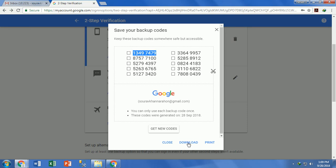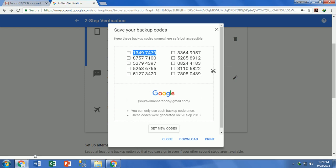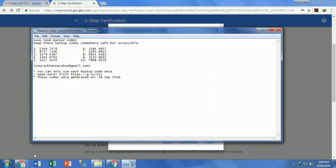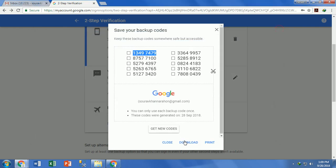You can also generate new codes by clicking on Get Codes. The old codes are replaced with new codes, and the old codes are now no longer useful.